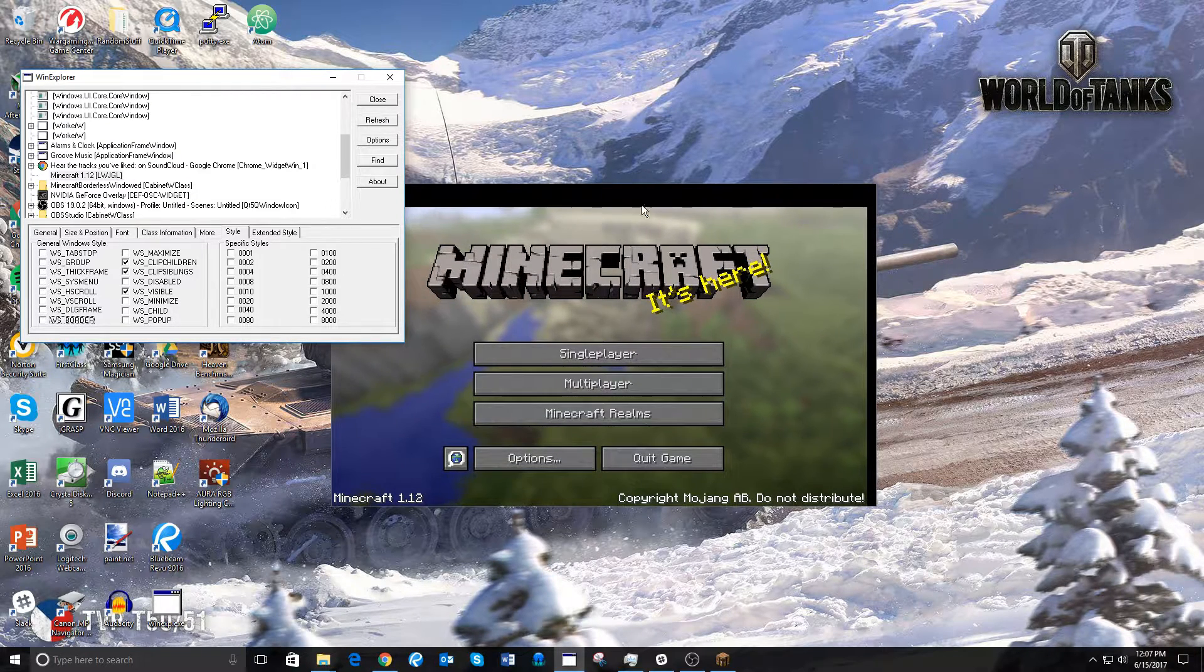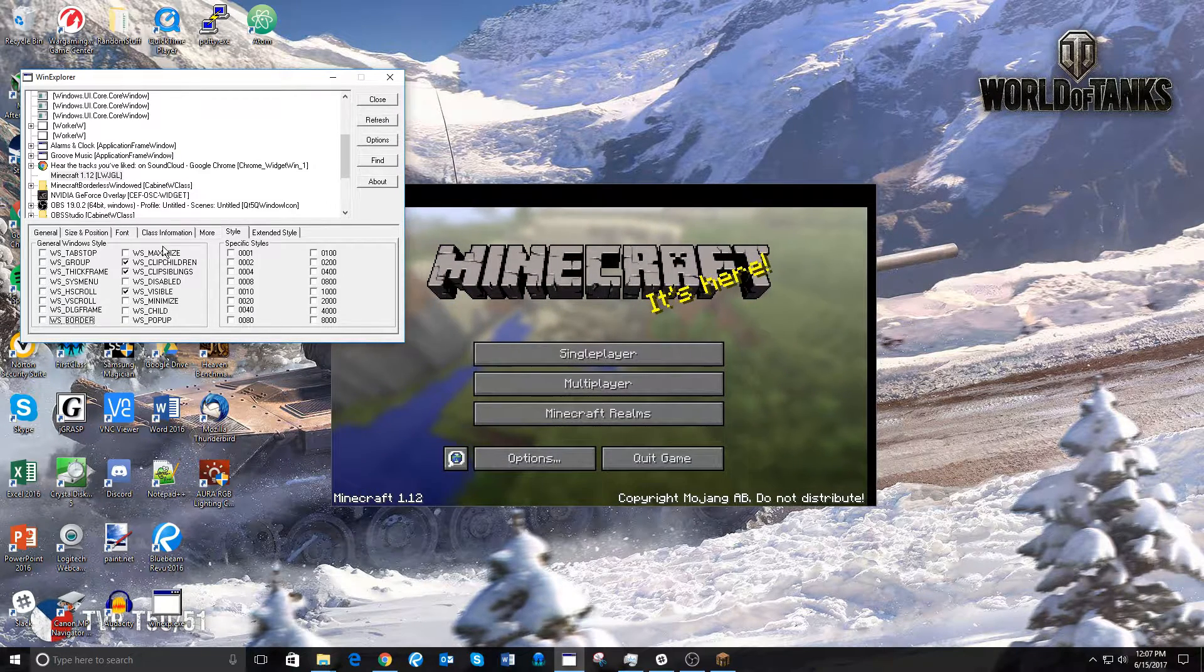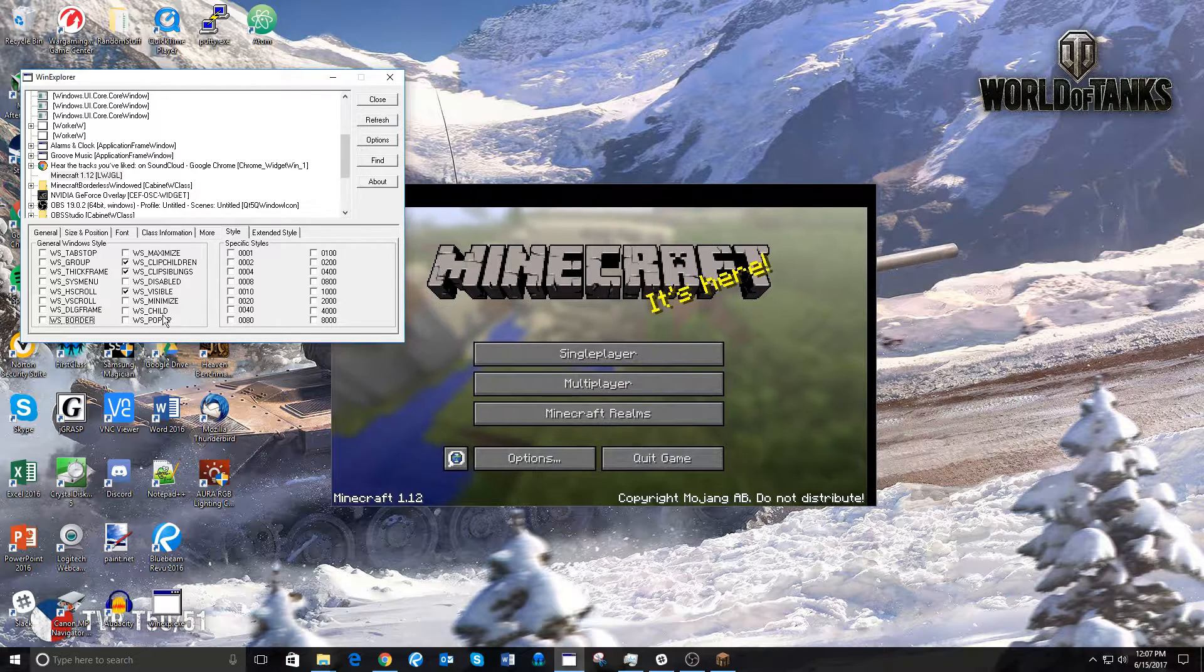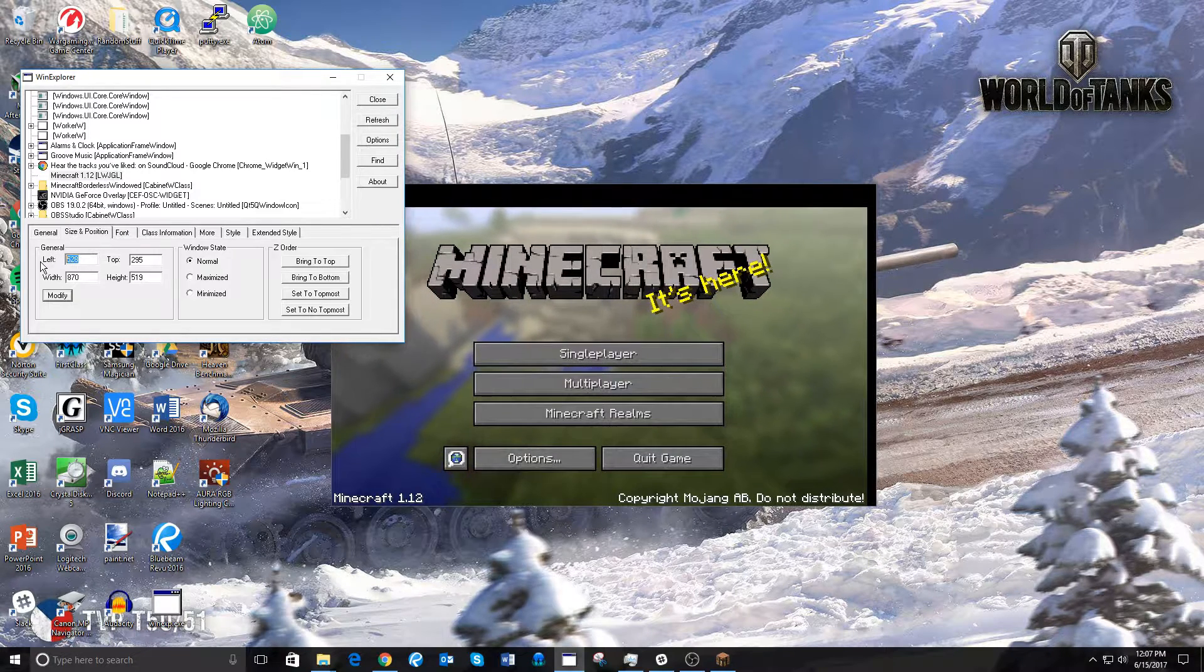And then you'll see Minecraft looks a little strange, but don't worry about that. Leave everything on the right side checked. Then go to Size and Position.